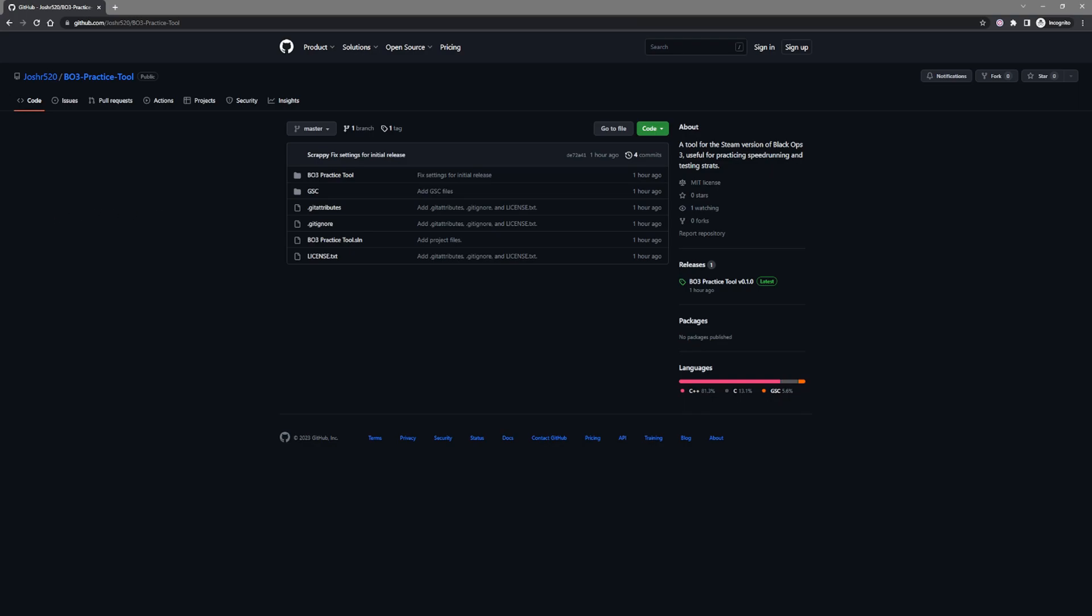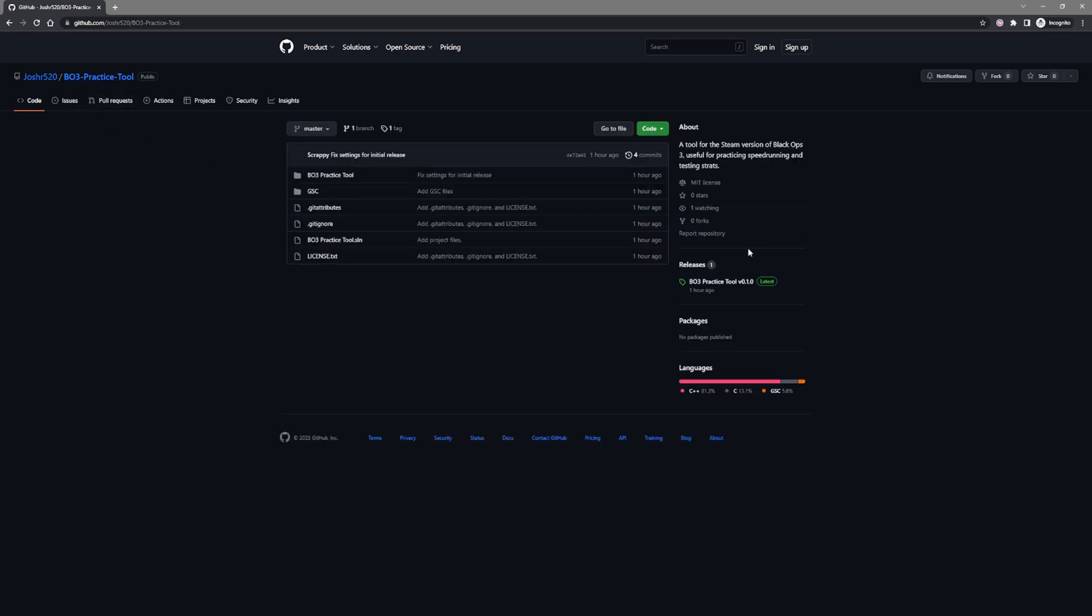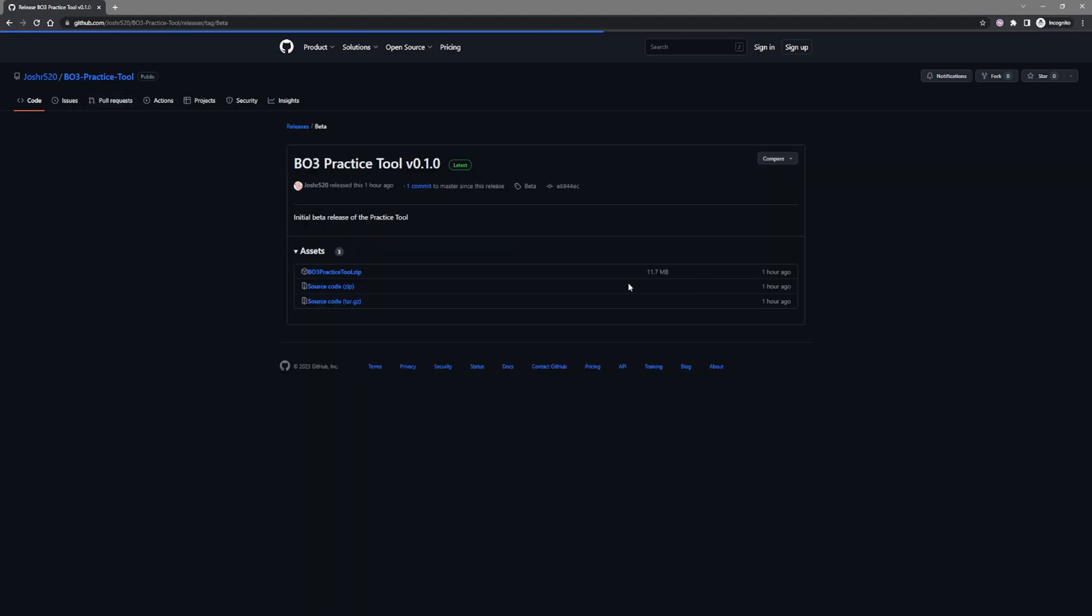Welcome everyone, this will be the tutorial to download and run the practice tool for Black Ops 3. So we click on releases here on the main GitHub page. If you click the link in the description it will take you here already, and you want to click on BO3 Practice Tool.zip.